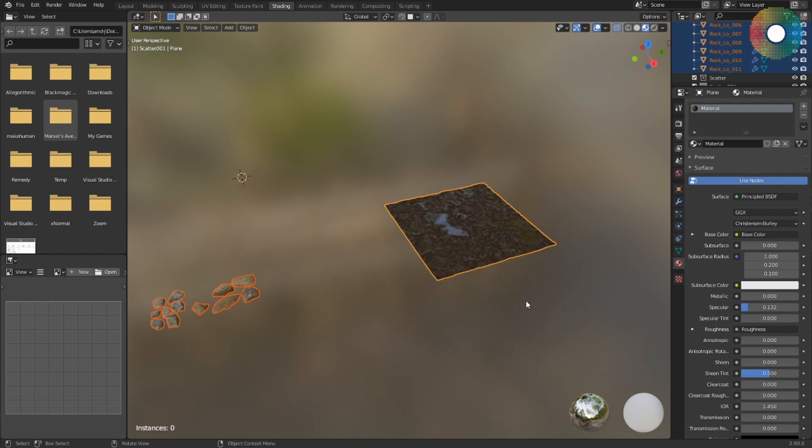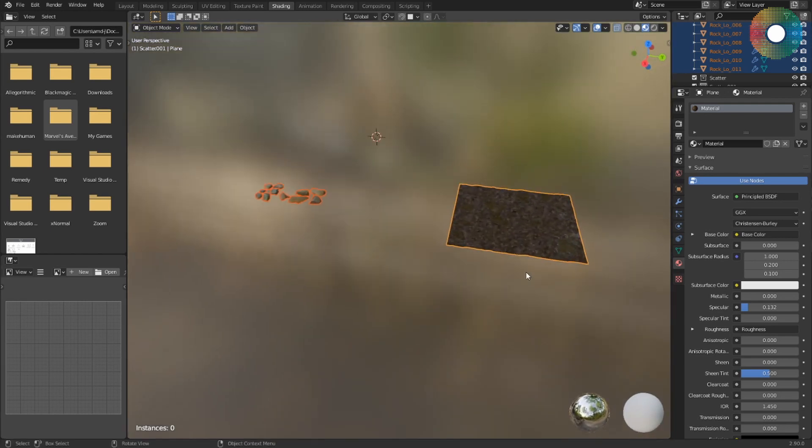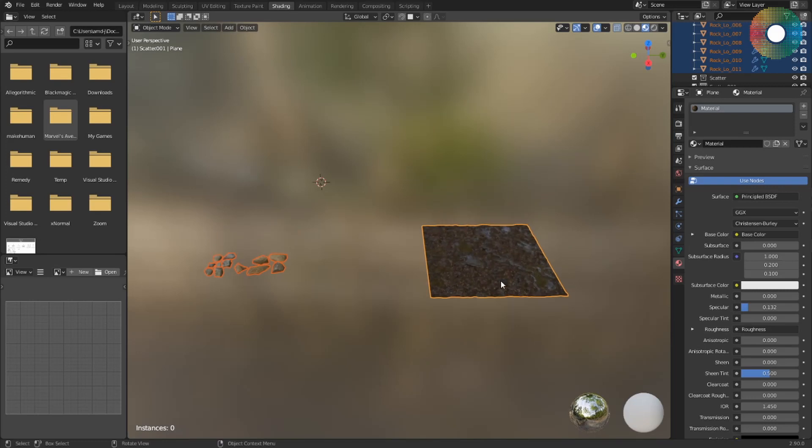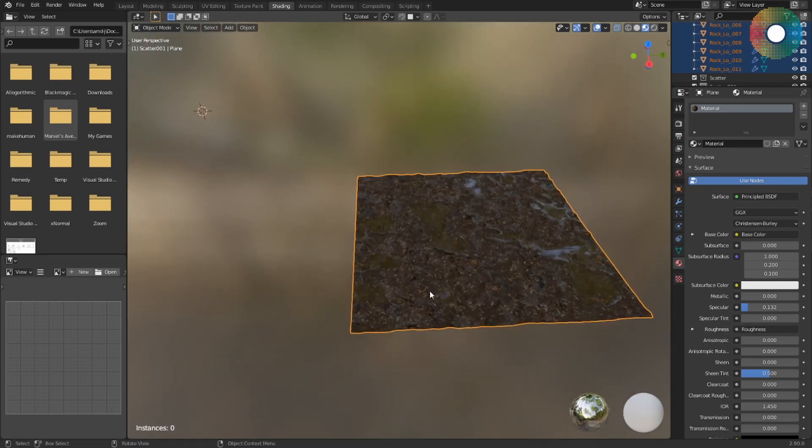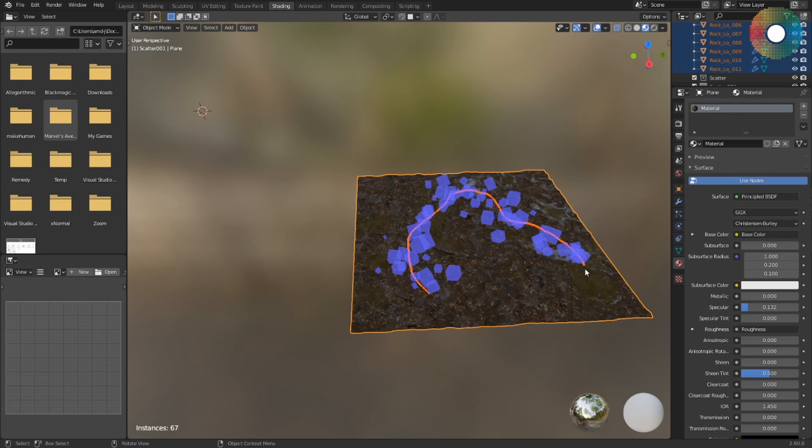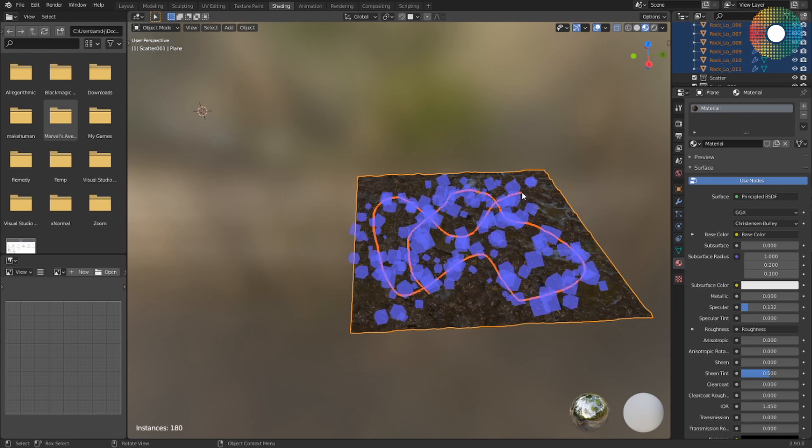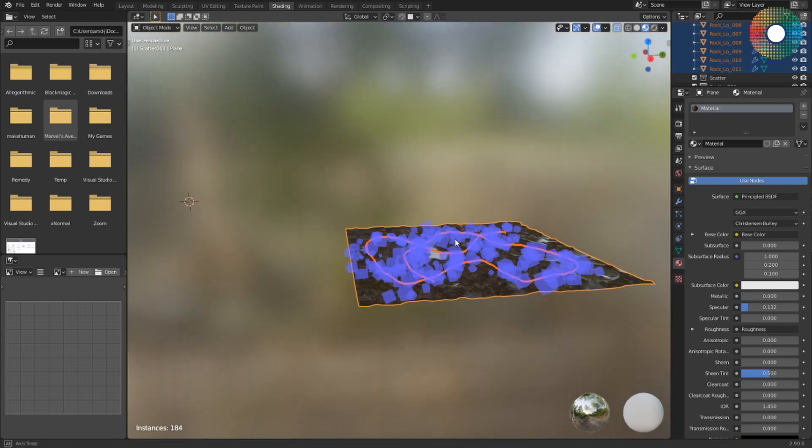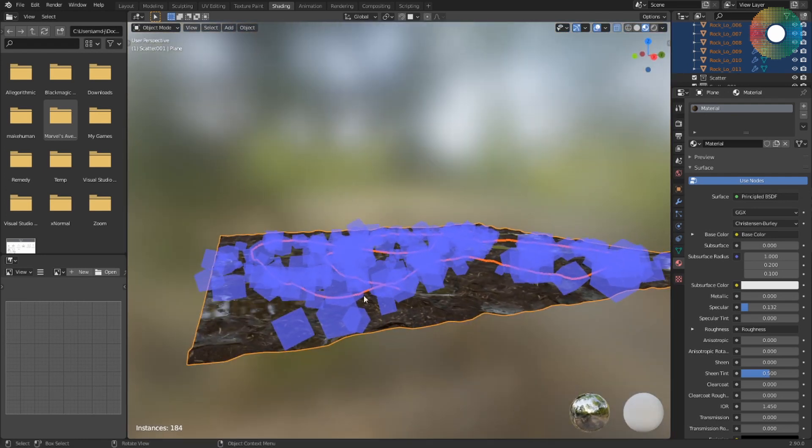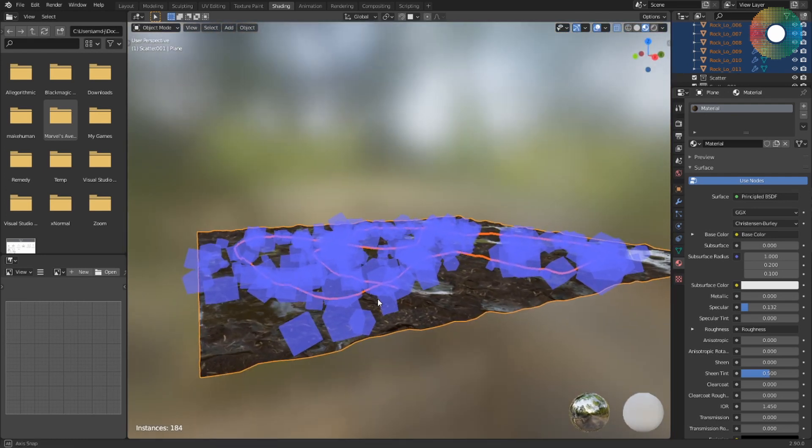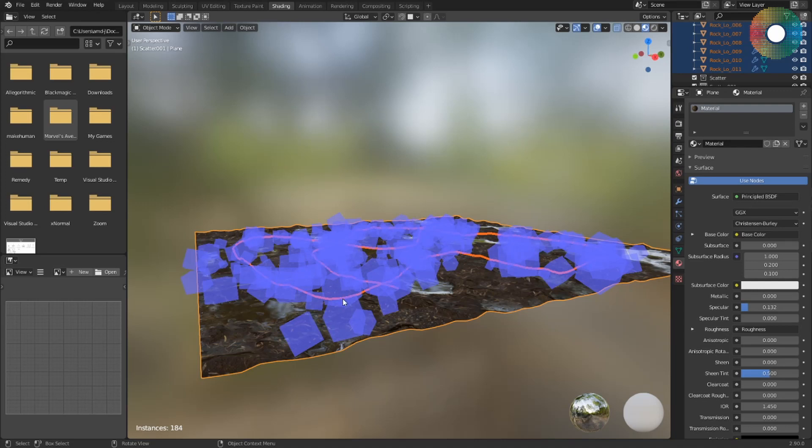So now with right mouse click I can start to draw on my object, and it will show me where it will place the scattered objects with these cubes. But these are just proxies.